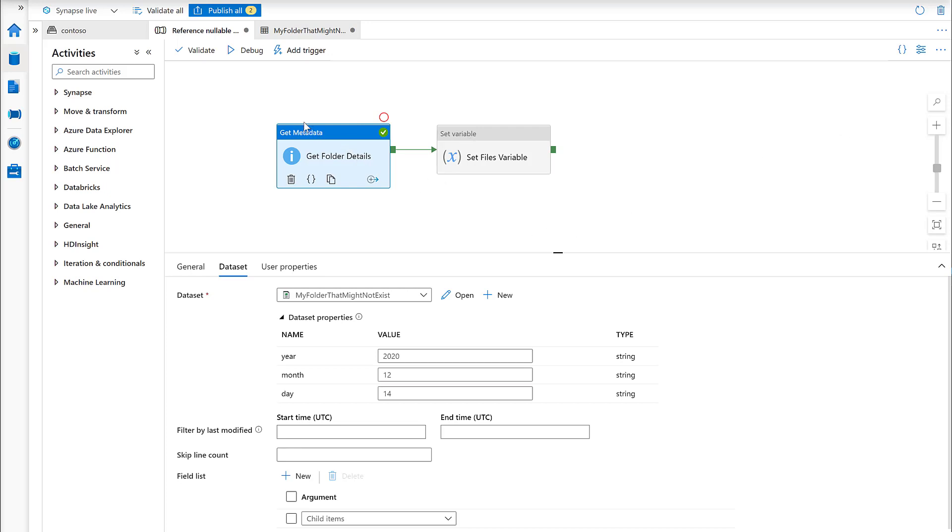I'm in the Synapse Pipelines here, which for those that don't know is essentially Azure Data Factory embedded within Azure Synapse Analytics.